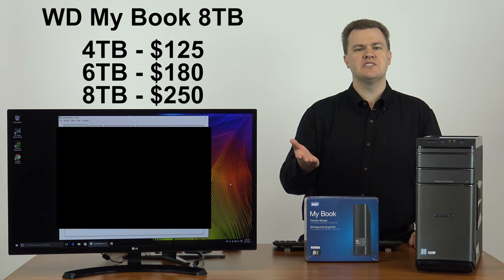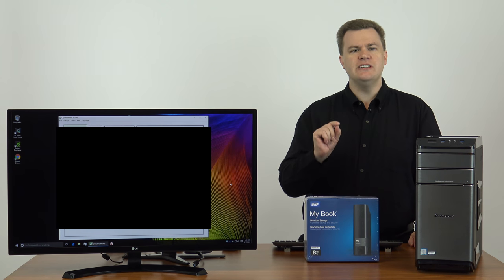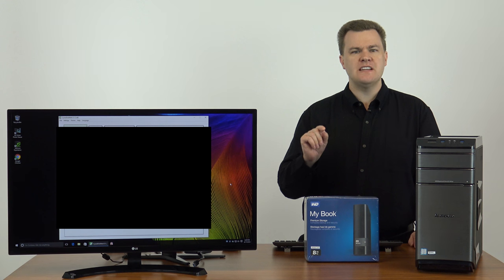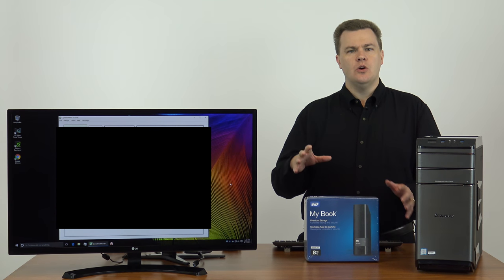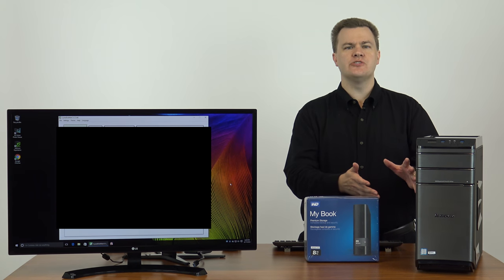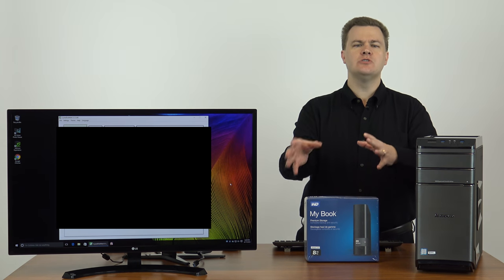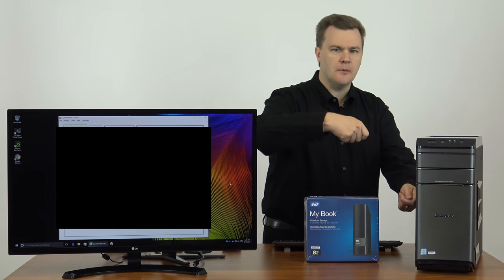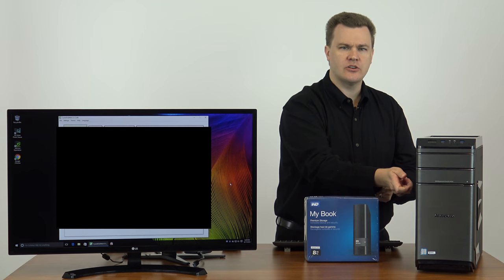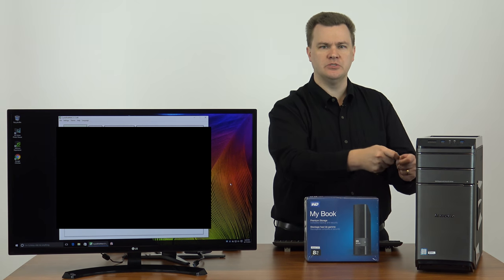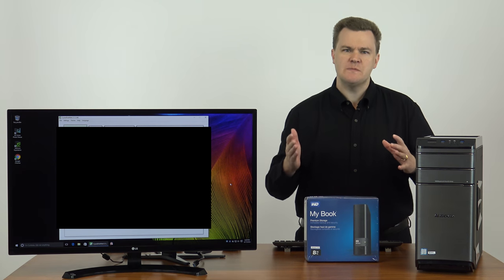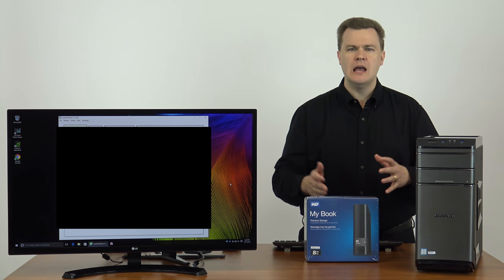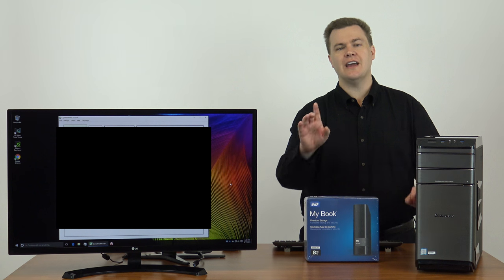Now, why should you watch this video? Why should you care? Do you need to add more space to your computer? Do you want to expand your computer storage, but you don't want to open it and figure out how to mount another hard drive inside, or figure out the cables and the screws and the brackets? I just need more space in my computer, but I don't want to mess with it.